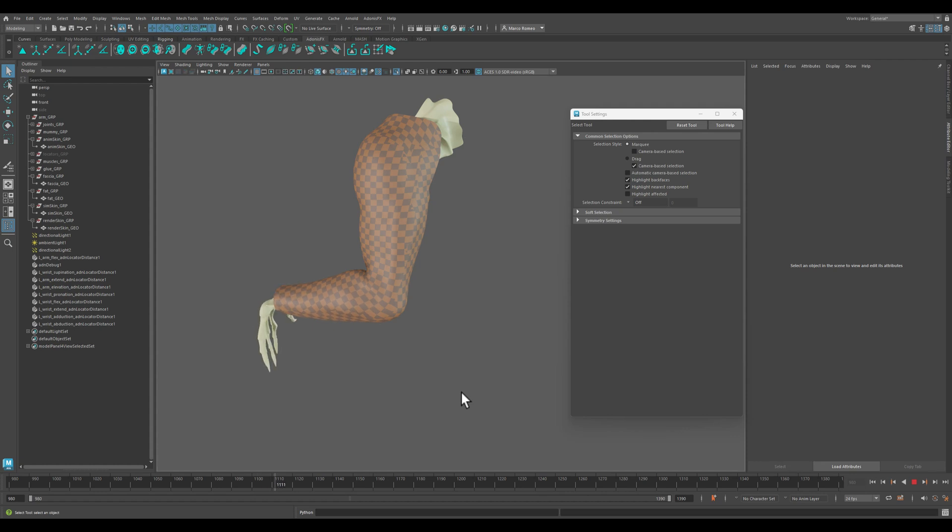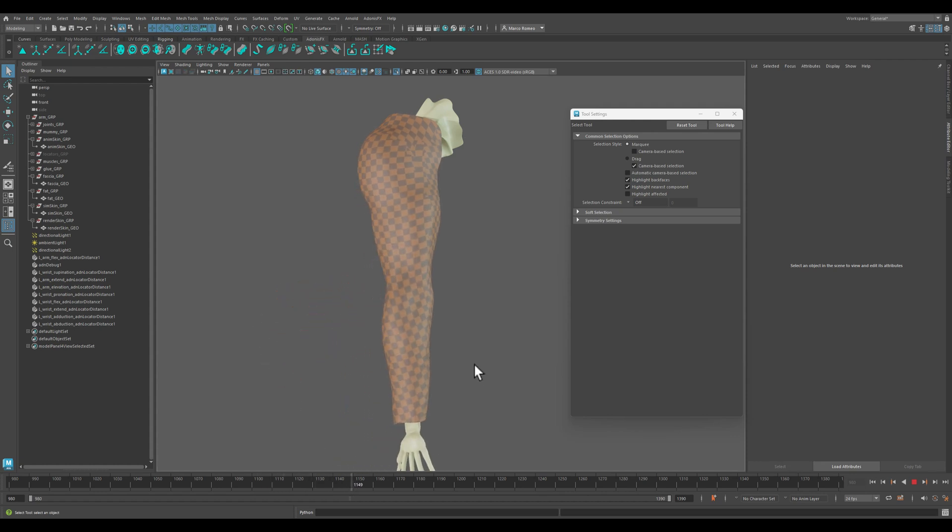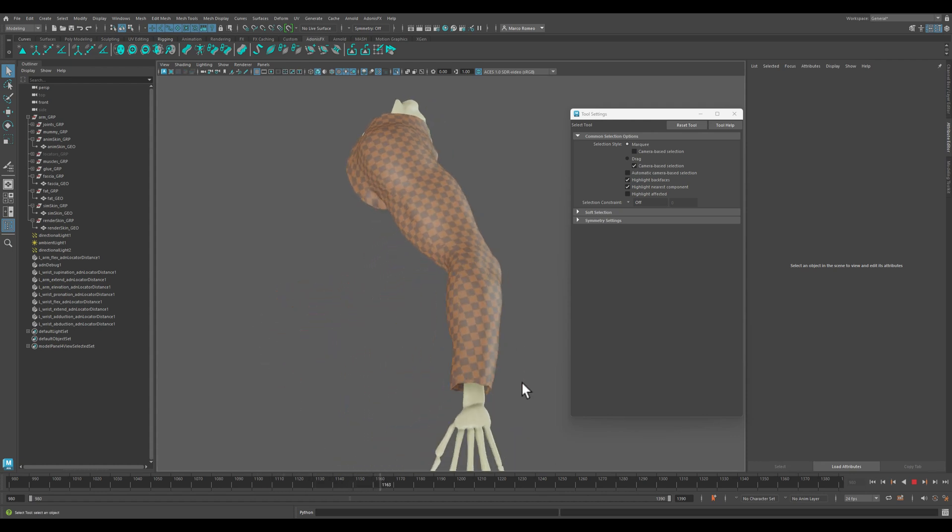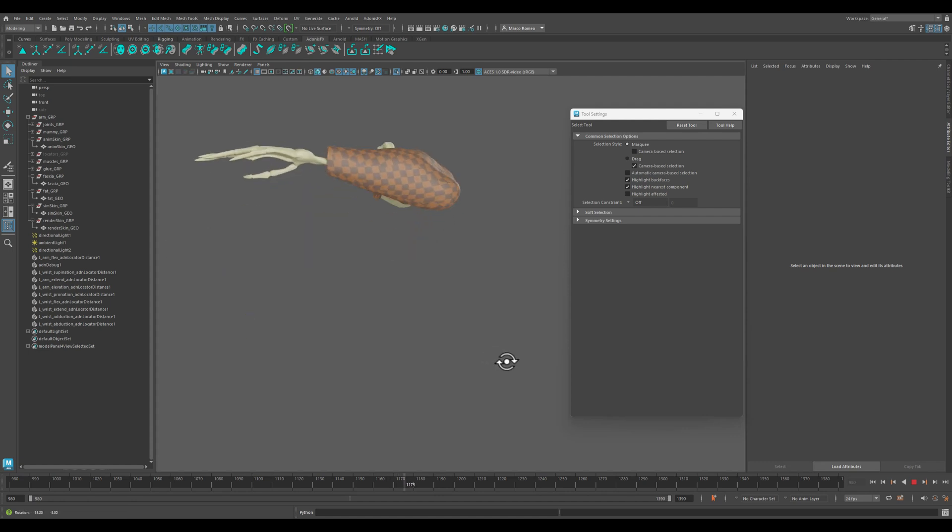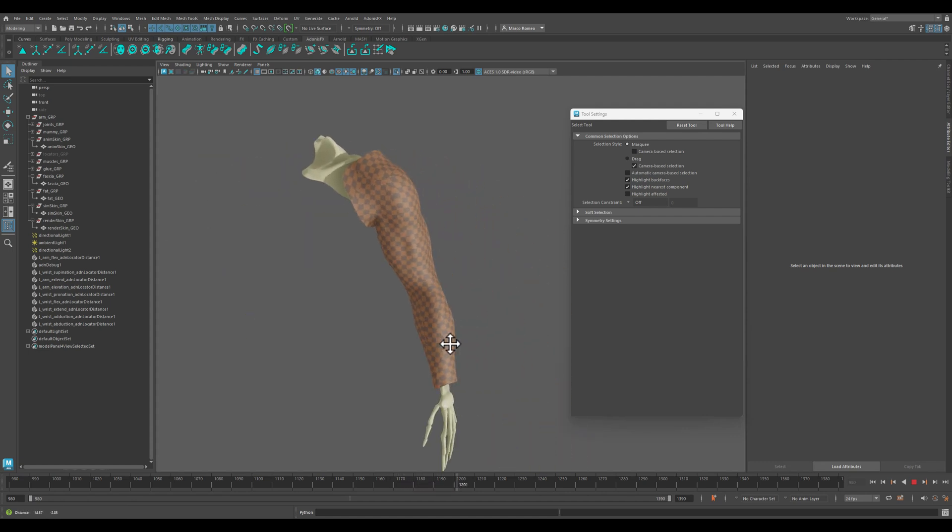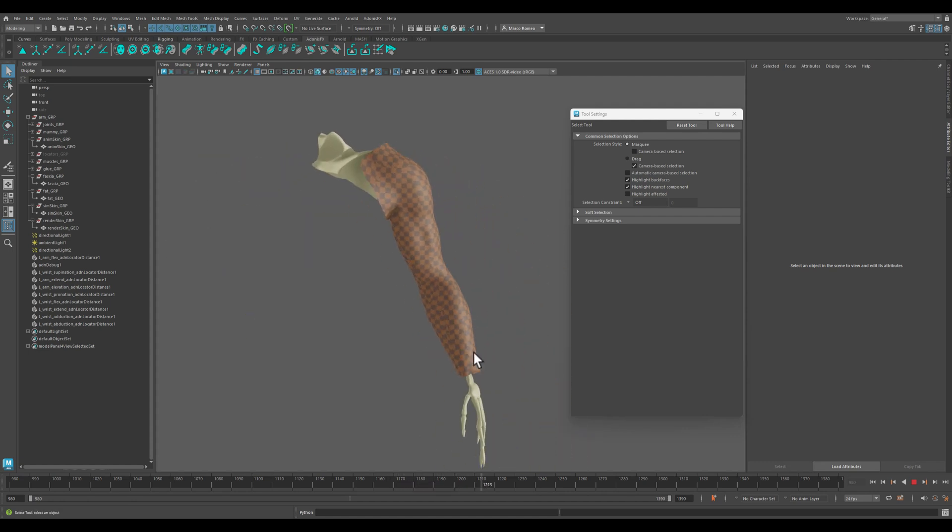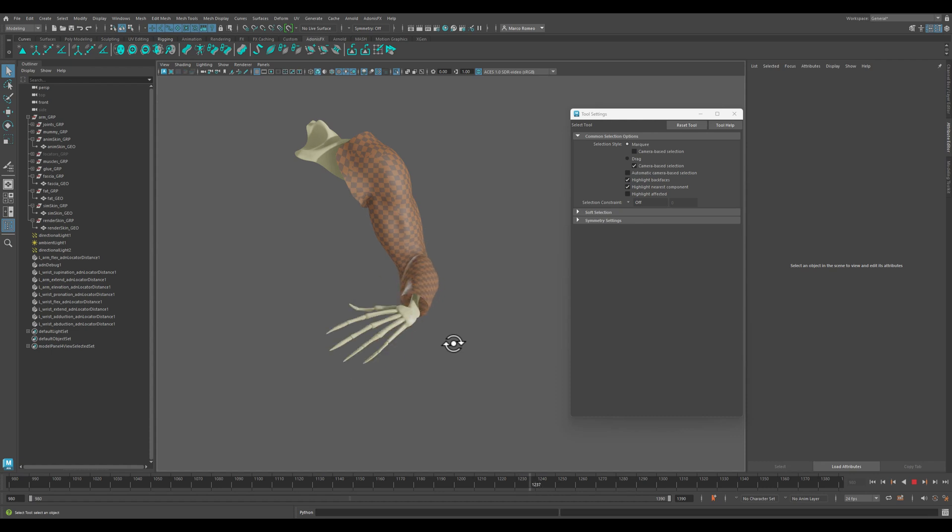I would say not bad for two hours of work, and overall something that we can look at in real time inside the viewport.